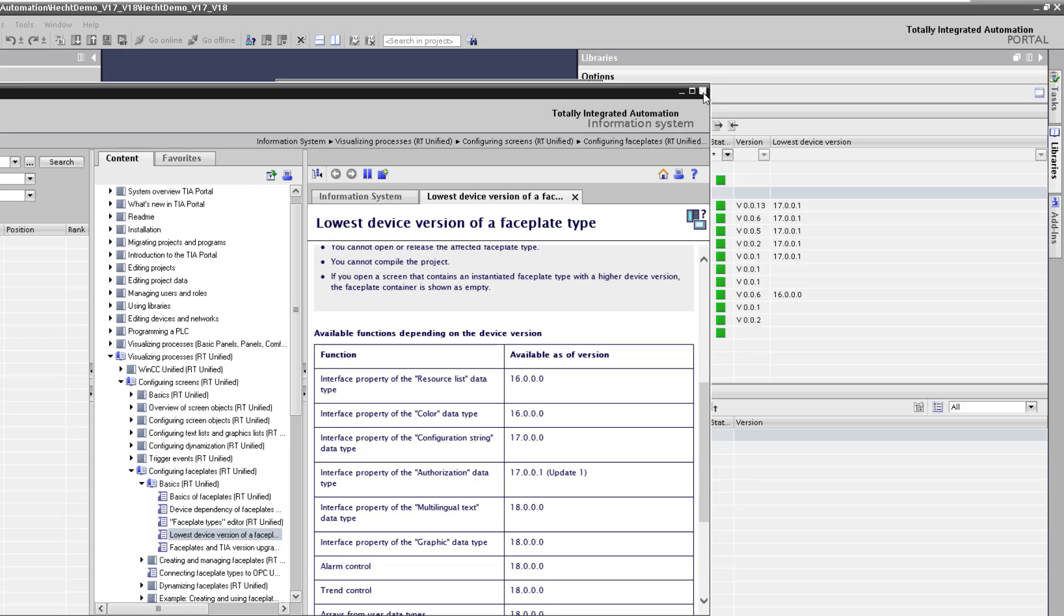If you want to use the new functionality from the V18 in your existing faceplates you need to duplicate the faceplates and select the higher version. So I will explain this in a separate video. If you create new faceplates and want to use the new functionality select V18. And then you can use the new functionality.